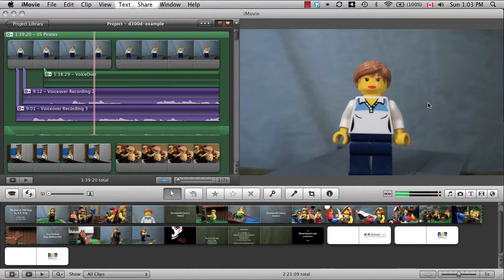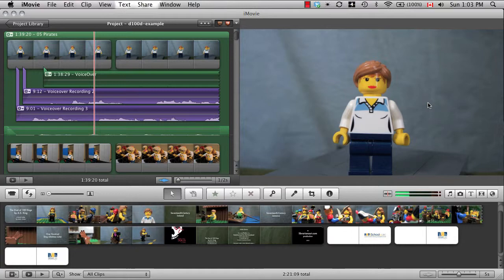Once you have a complete reading of your script, it's time to edit. You want to make sure your words line up with the images, but if you have one long voiceover recording, that makes it very tricky to line things up precisely.